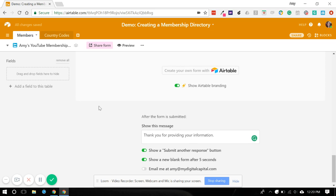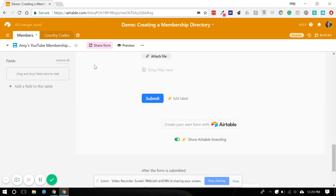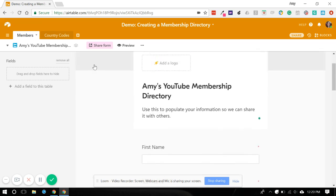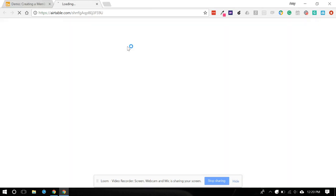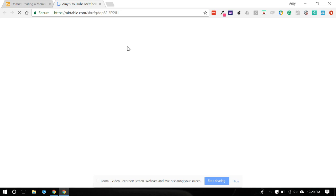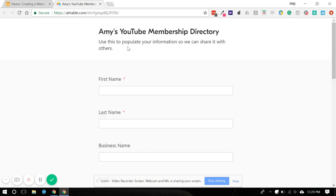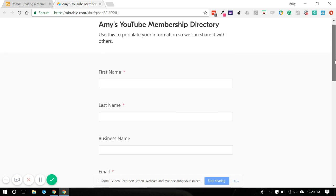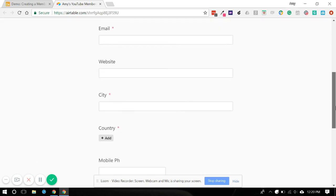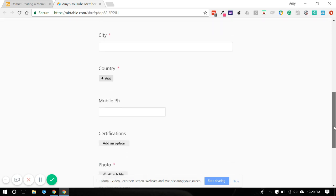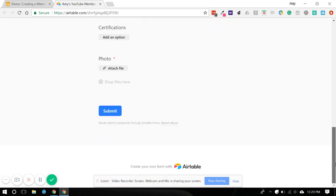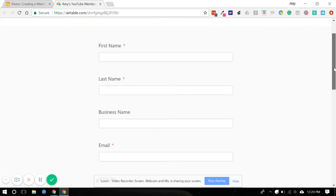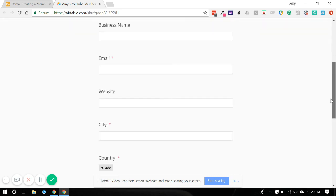Now we want to see what this is going to look like for members entering this. So what we're going to do is hit the preview button and it will show us in our web browser what people will see if you were to give them the link to this and they would be self populating. And I apologize for my internet being a little bit slow. So this is what we would see.